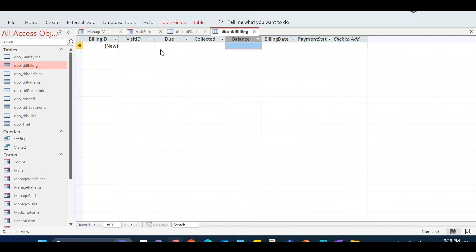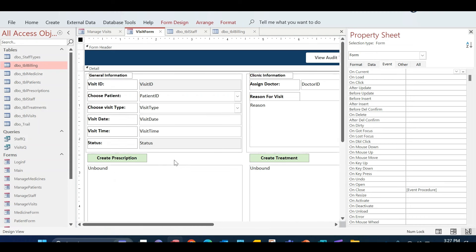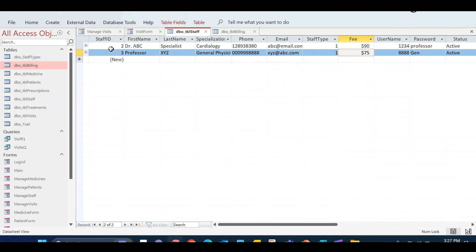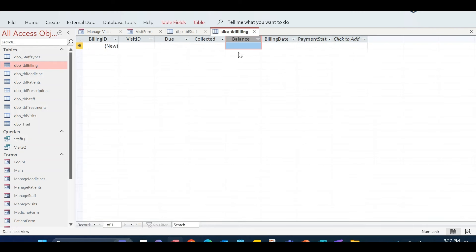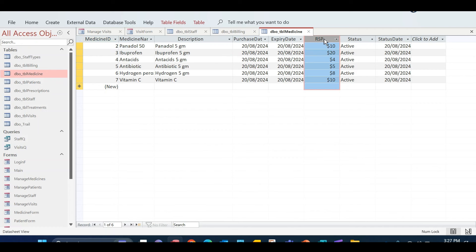The billing table is going to be in the center stage of this video. When we click a button on the visit form, we want the status of the visit to be changed to 'billing created' and also capture the information in the billing table. I've also added a column called RSP to the medicine table, so the price of each medicine gets calculated whenever a prescription is created.